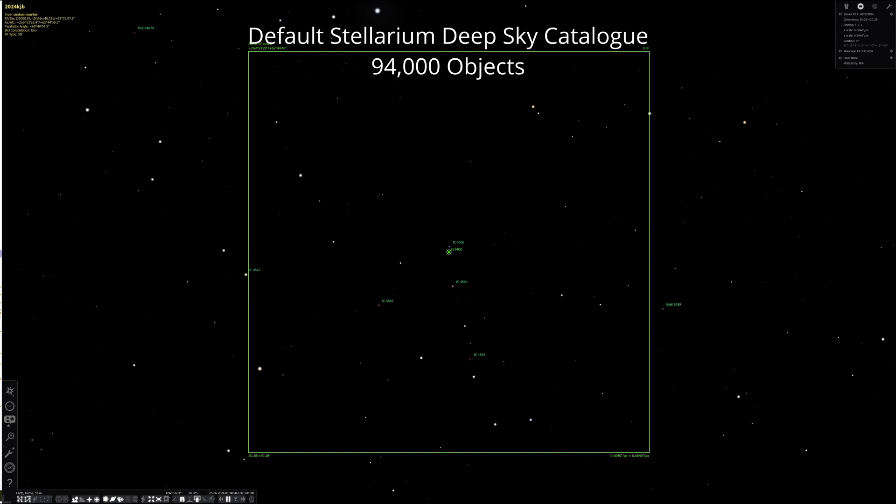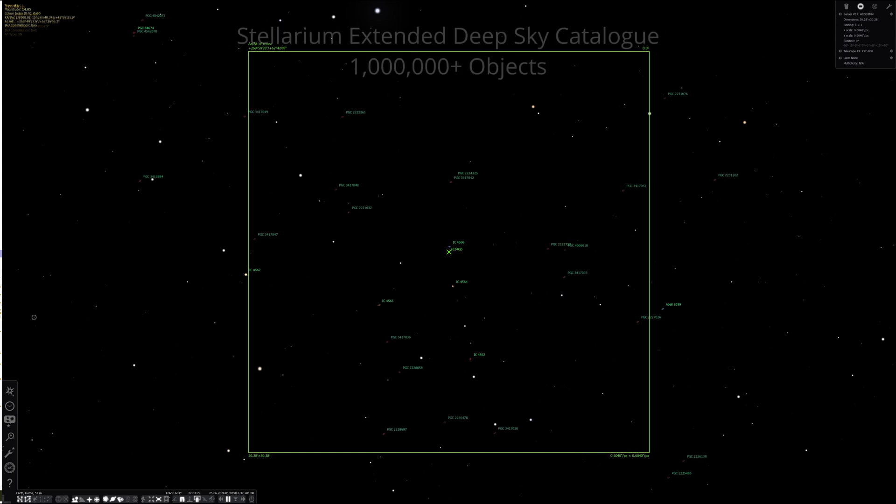Stellarium's Deep Sky catalogue holds 94,000 objects, enough to show the major galaxies in the field of view, however, not enough to find my quasar. However, Stellarium also has the possibility to download a further 1 million plus objects in its extended Deep Sky catalogue. This adds some more objects to the field of view, but still not enough for me to view the quasar.